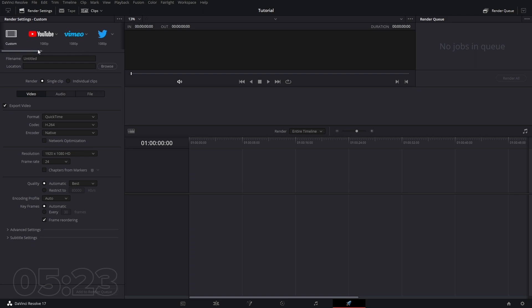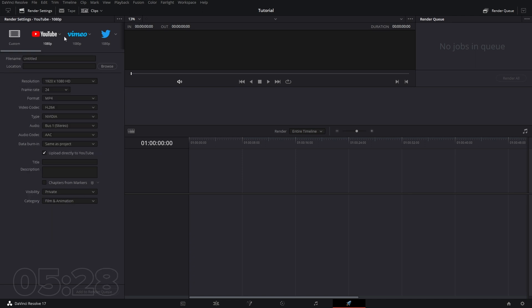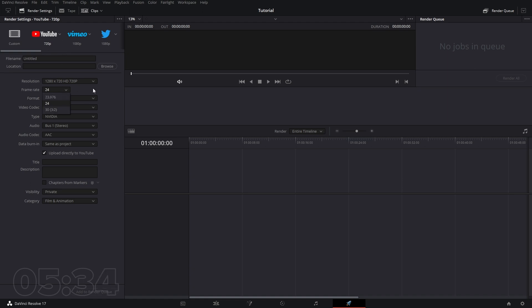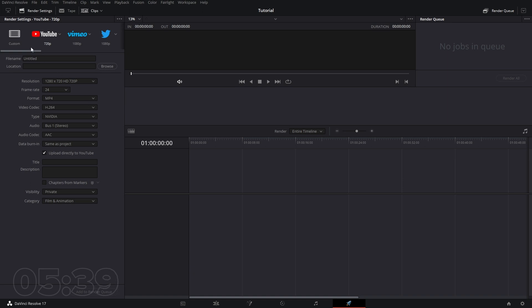Once we're in Deliver, we can render out a project by setting resolutions or using preset templates for YouTube's 1080p, 4K, or 720p standards. You can adjust things like bit rate, frame rate, formats, codecs — there's a ton of cool things in here.